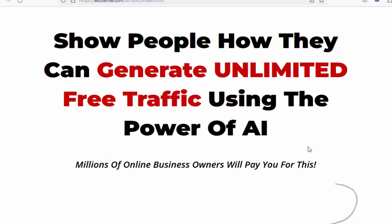Hey, what's up? Welcome to my channel. Today, we will talk about AI traffic. Let's go.